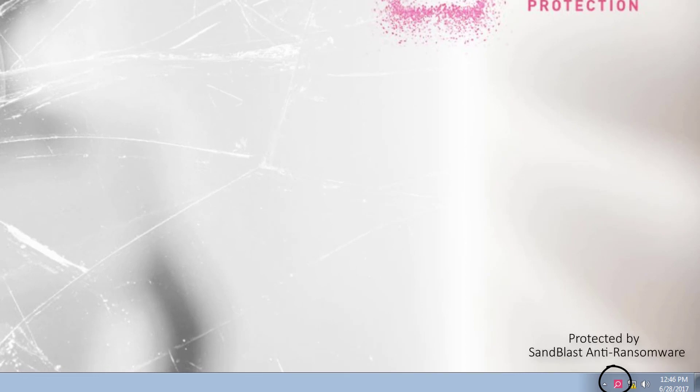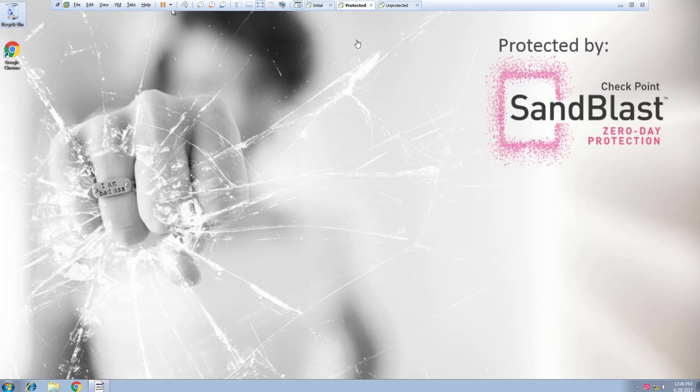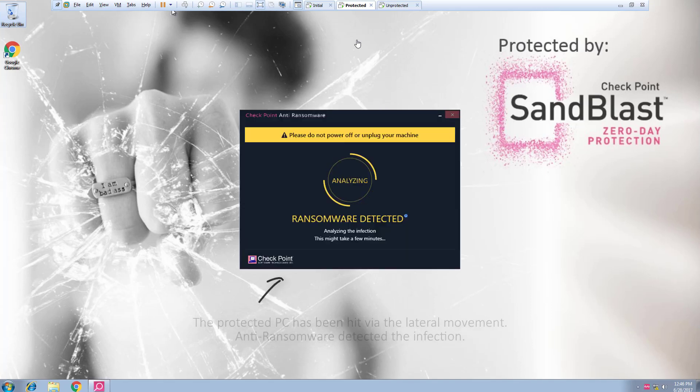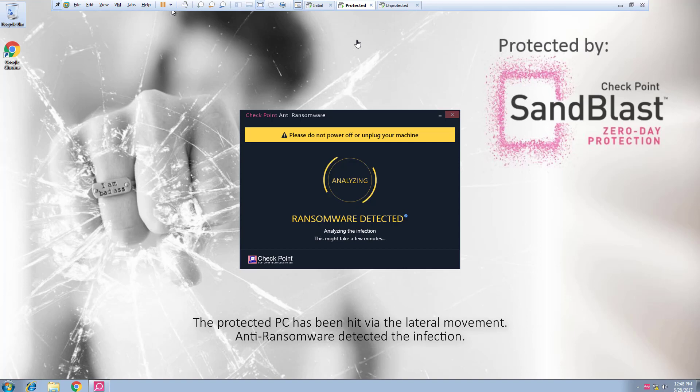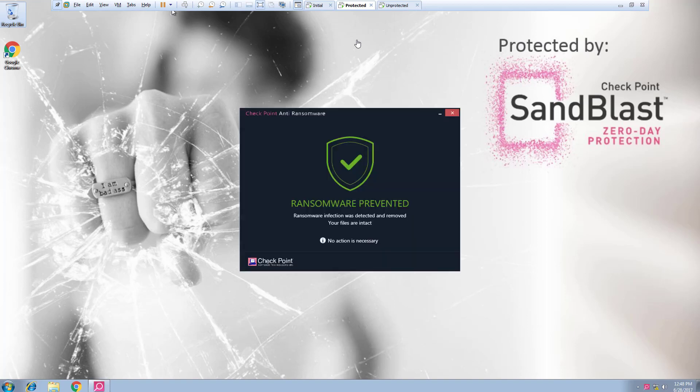Now let's take a look at the third PC which is protected with SandBlast anti-ransomware technology. Anti-ransomware detects the attack as soon as the infection hits this PC and immediately begins analyzing it. In fact, the ransomware is contained and prevented before any files are encrypted.